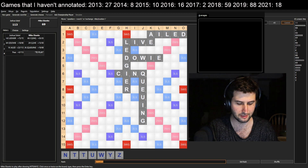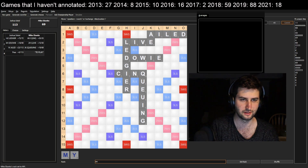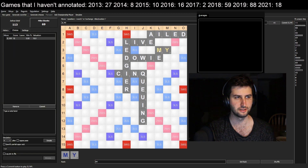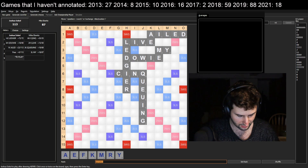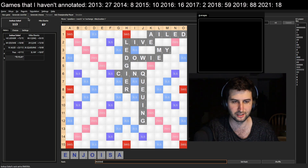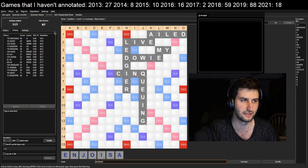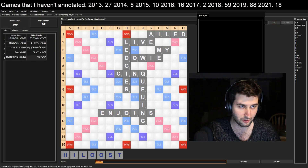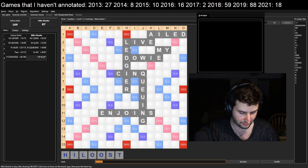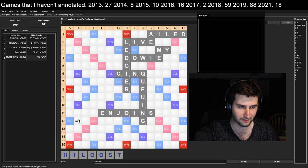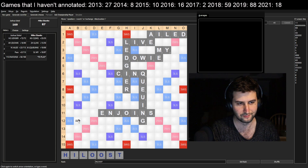Mike gets a golden opportunity to come back into the game, but he plays MY for 18 - nothing too drastic. Luckily he didn't block the spot I had lined up, and I play JOINS for 56. Now I'm ahead again by a large margin, so no harm no foul.